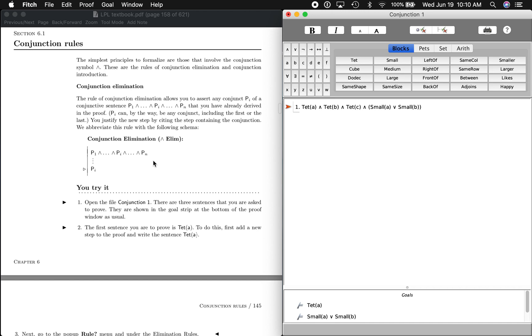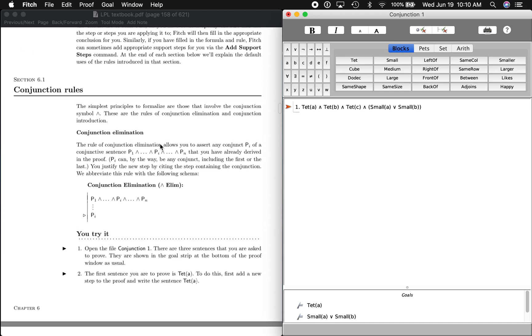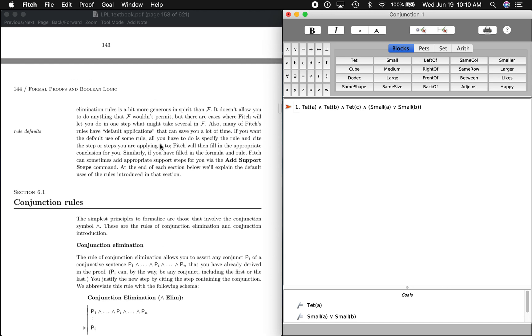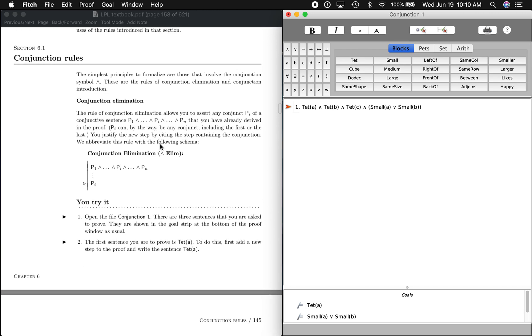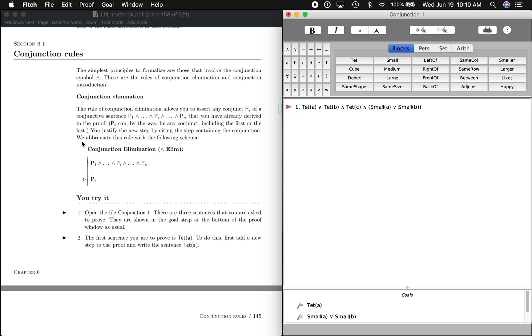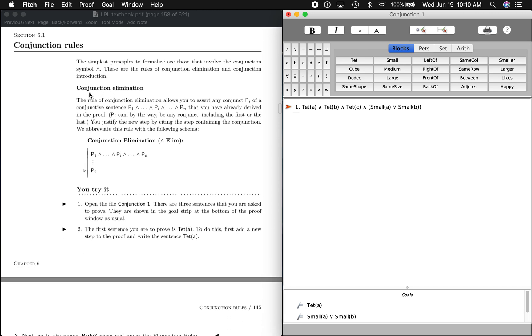This is the first You Try It in section 6.1 on page 144. This is going to be demonstrating conjunction elimination.